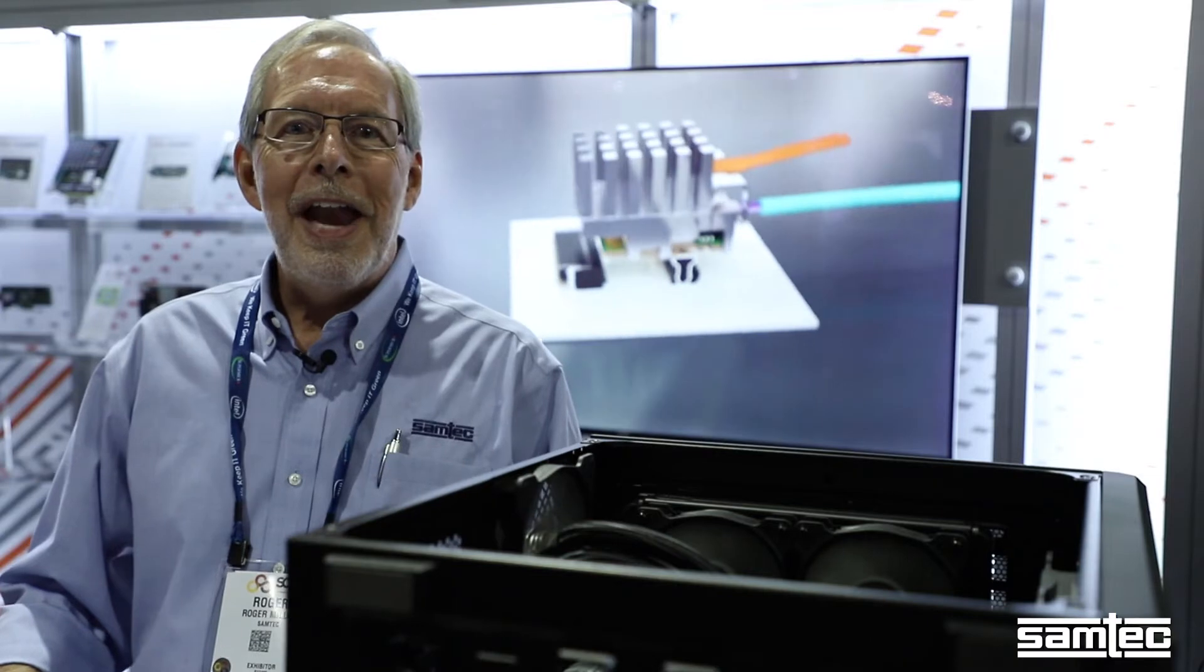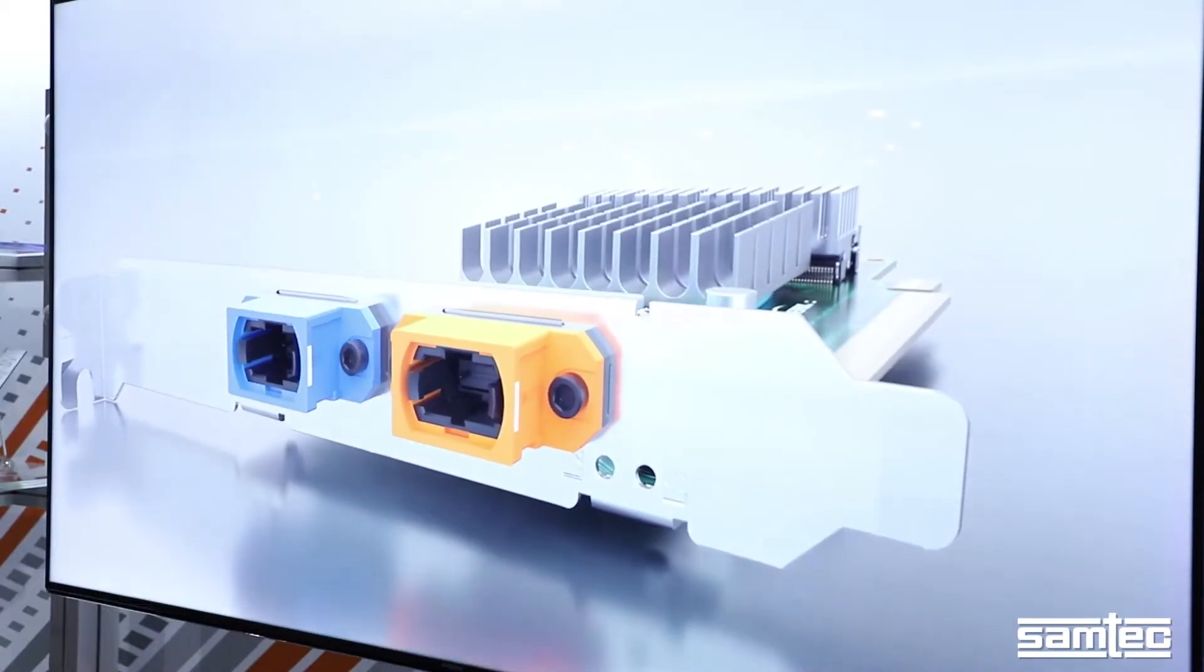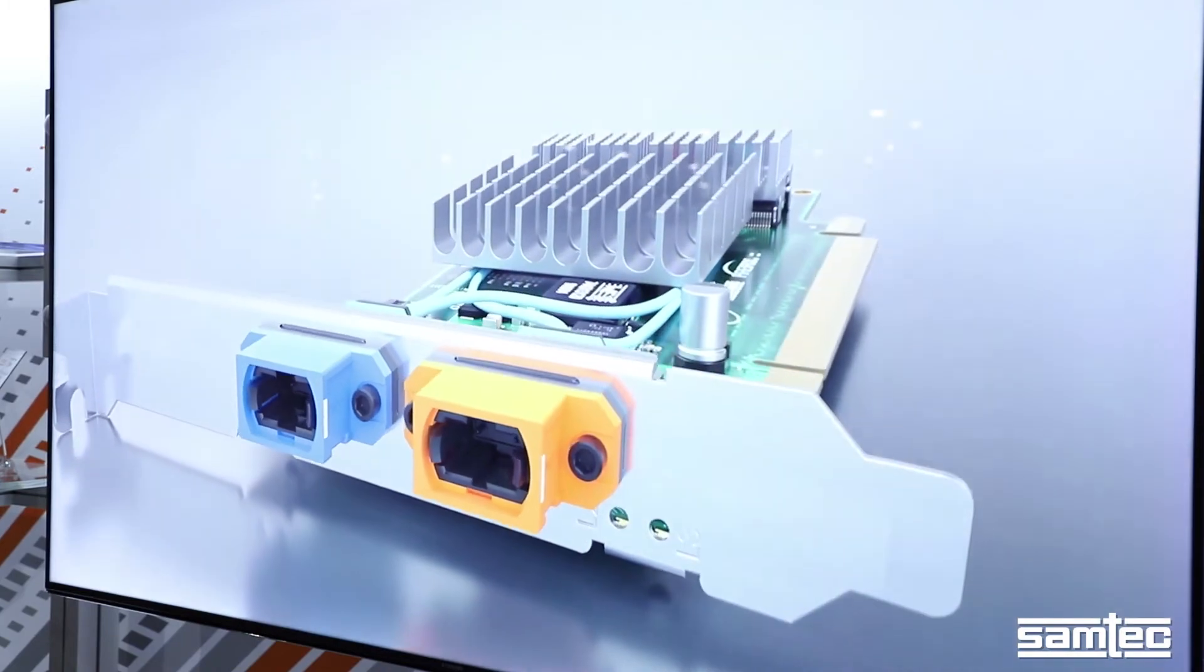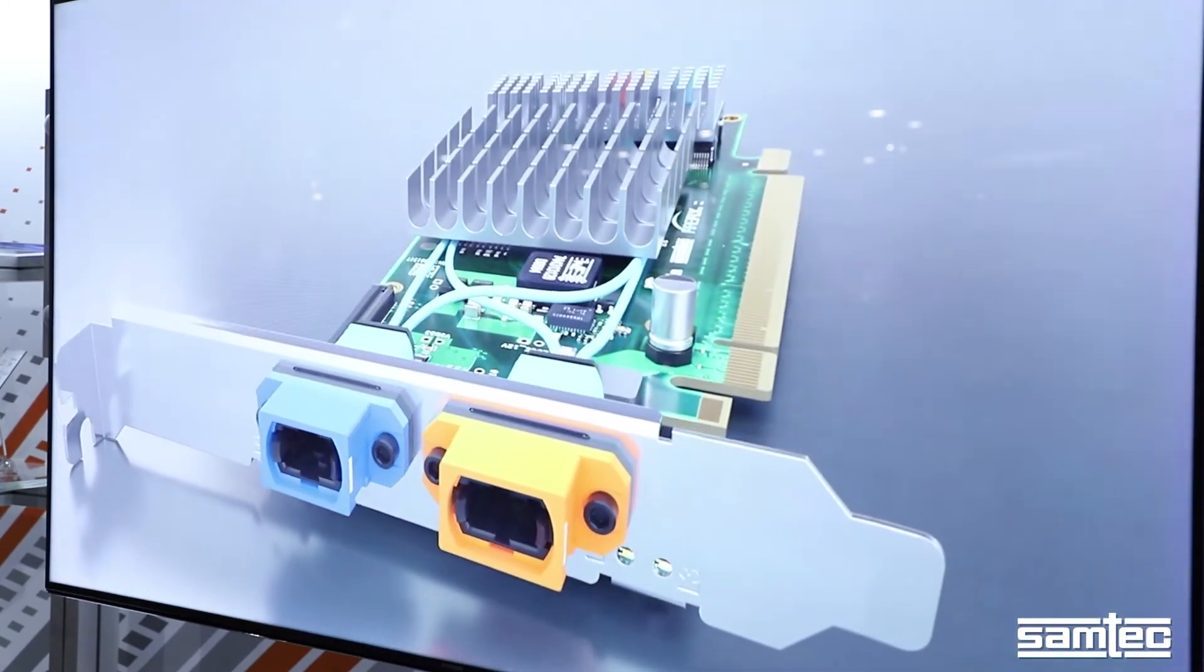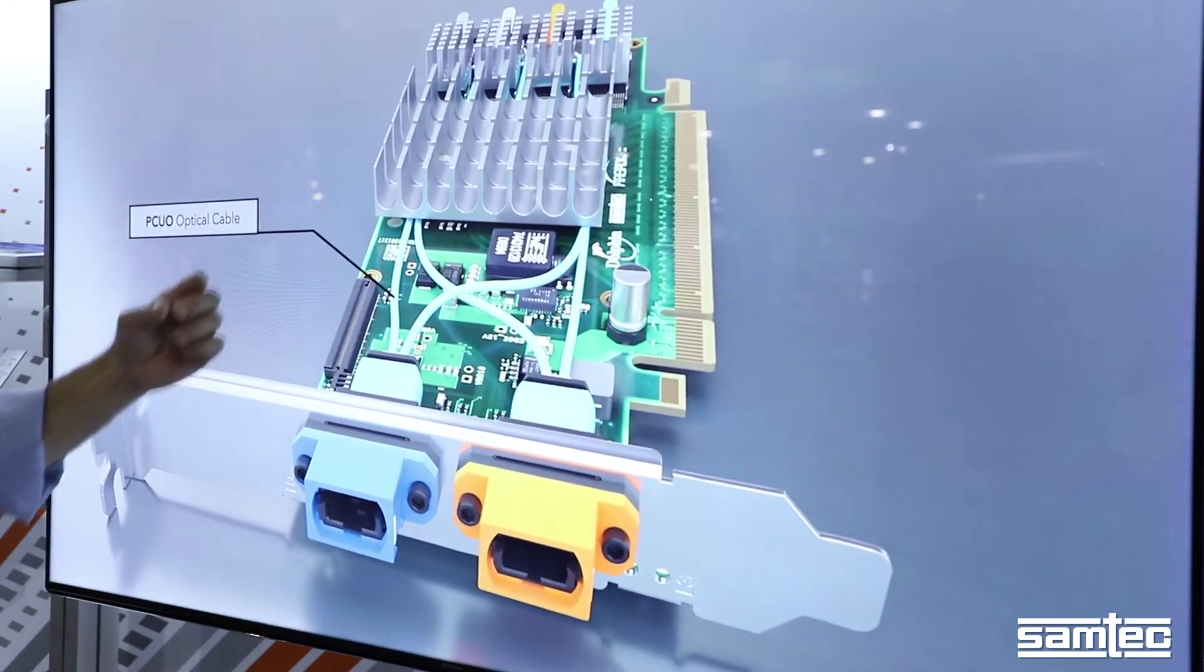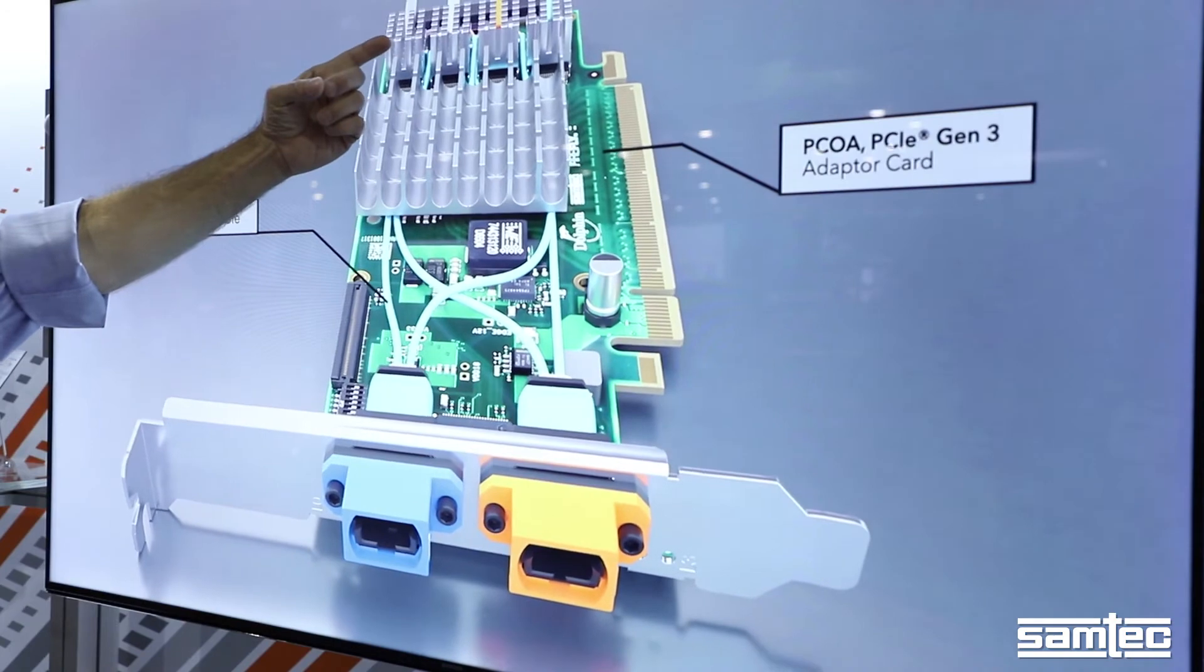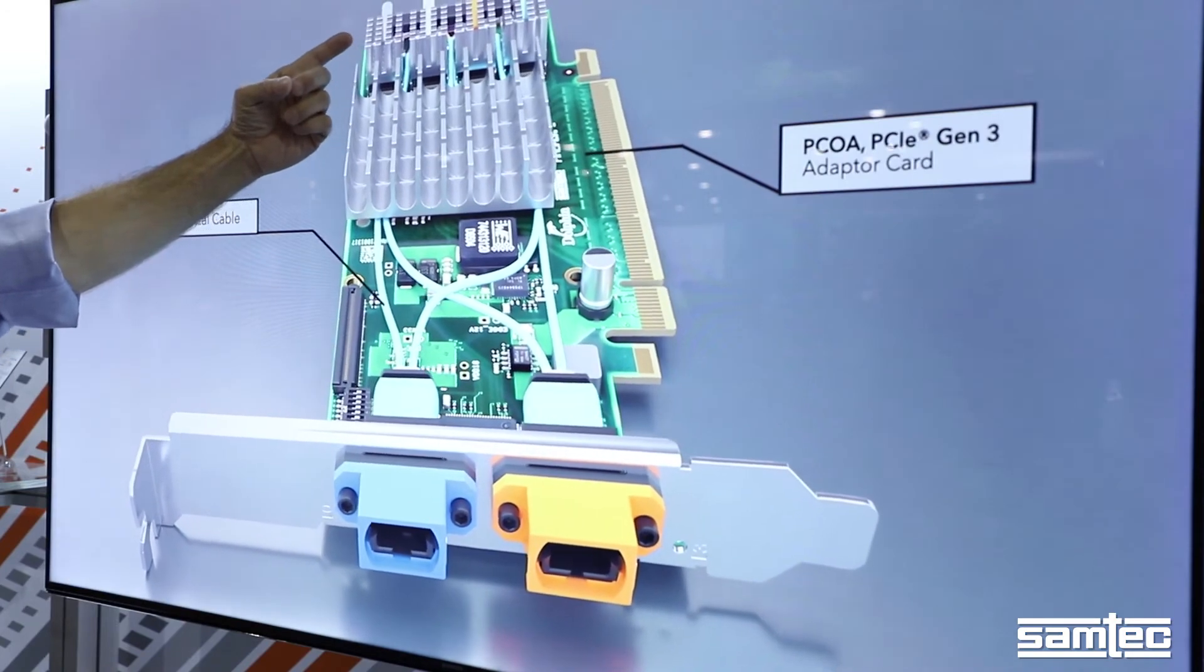Now let's trace the signal flow through the system. This demo shows a 4K video playing at Gen 3 speeds through a x8 PCI Express link. The electrical signal from the host system goes into the PCOA adapter card which contains a Gen 3 PCI Express switch device.